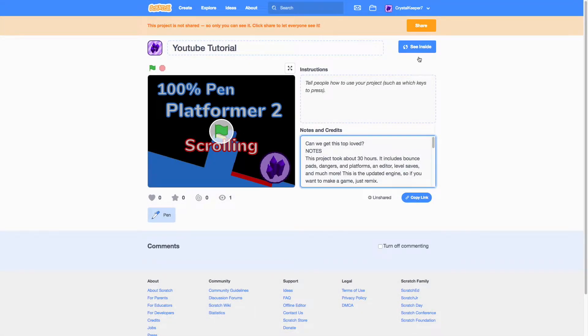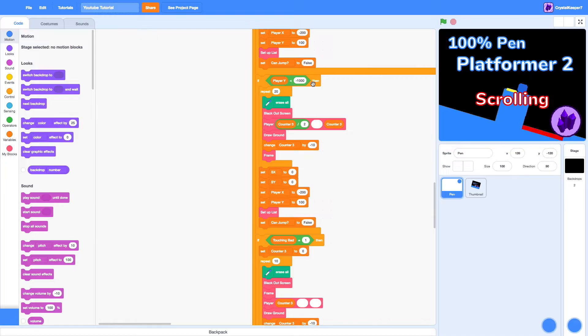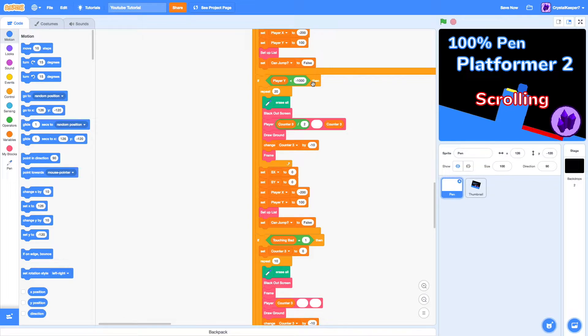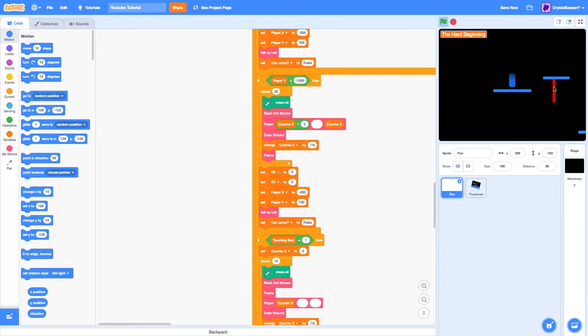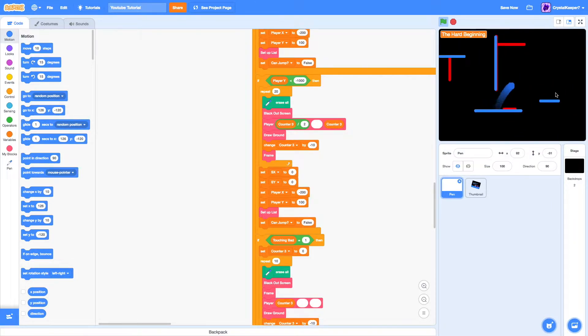Hey guys, it is now time to finally make another tutorial. This is a tutorial on how to make a pen platformer, how I did it, and how to use my engine. So, if you haven't played it, this game plays up like this.